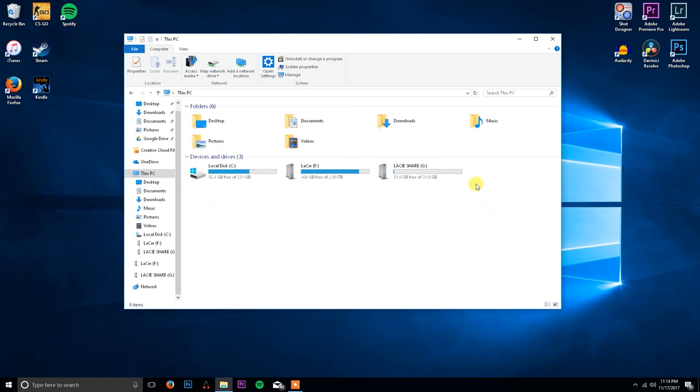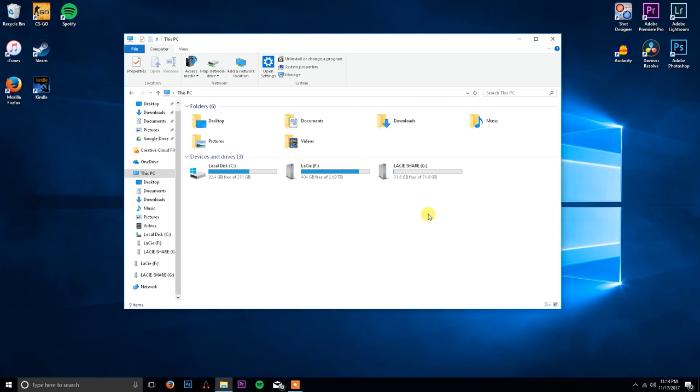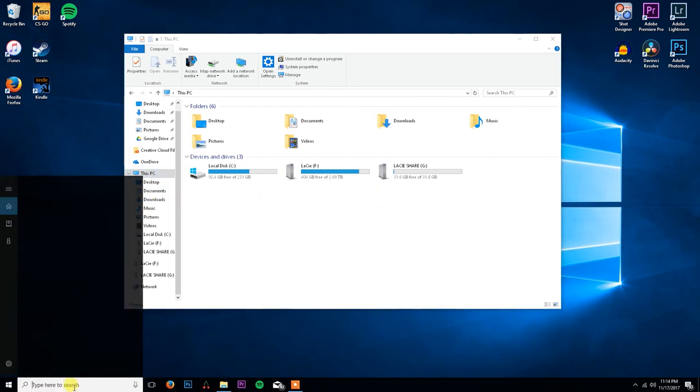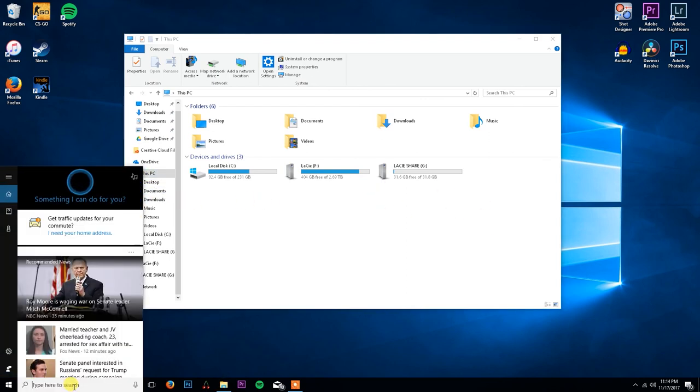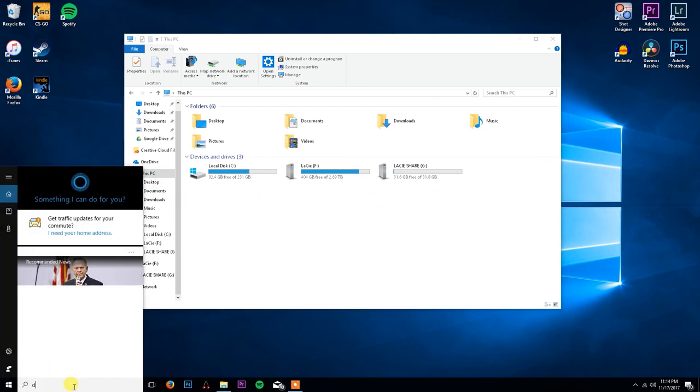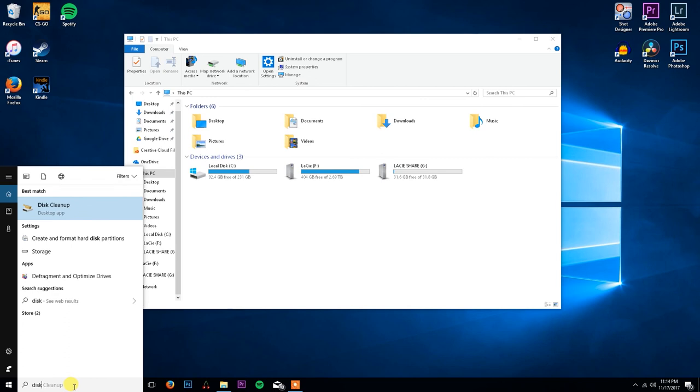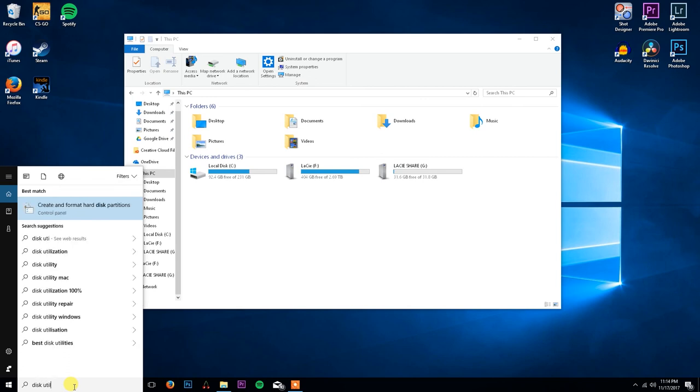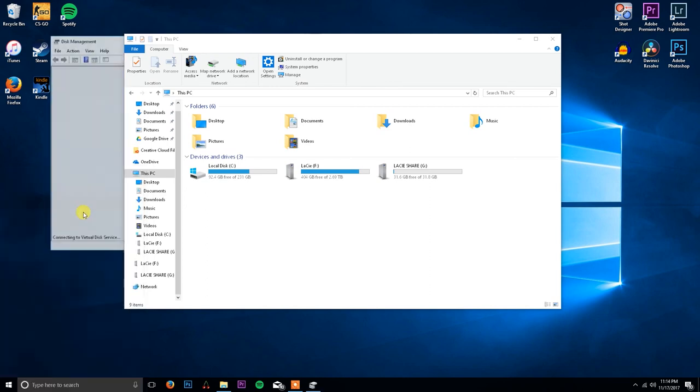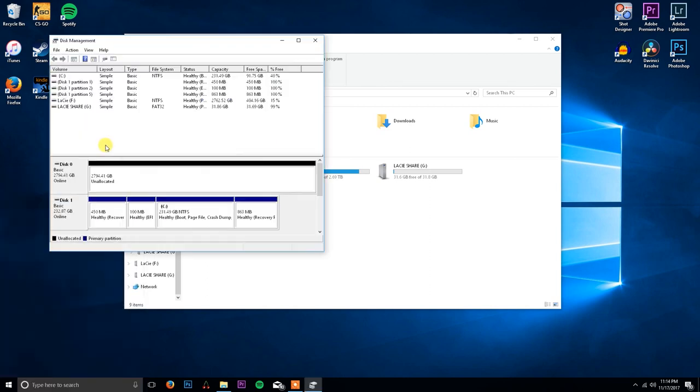Once you get everything installed and go through your BIOS settings and get your hard drive set up in RAID 0, you're going to notice that your drive is not showing up in Windows. You're going to come down here to Cortana, you're going to type in disk utility, and as you can see it'll pop up right here. I have three one terabyte drives adding up to 2.7 terabytes in the end.